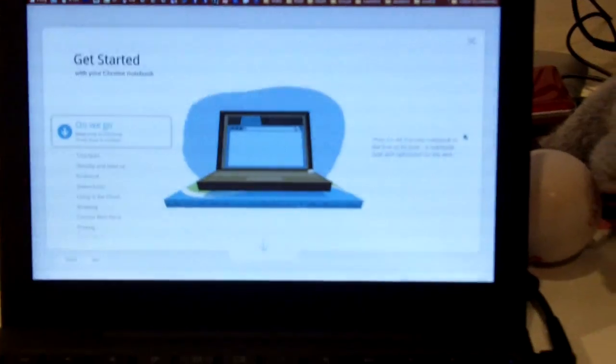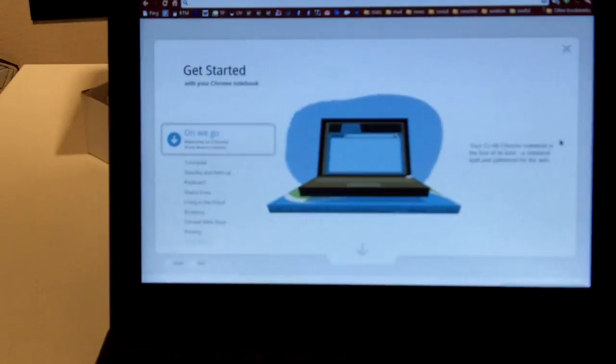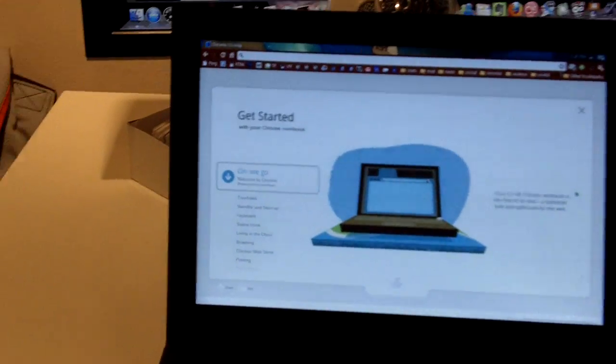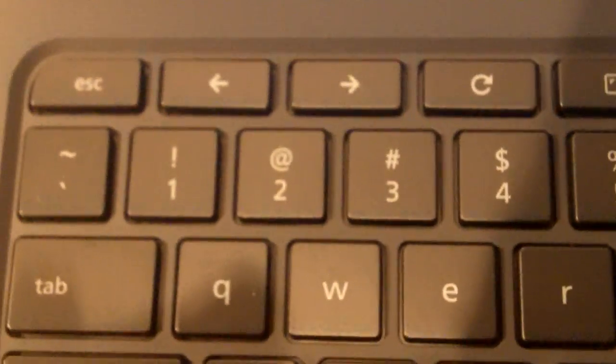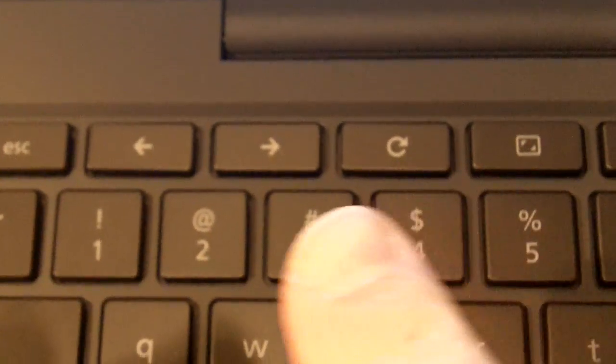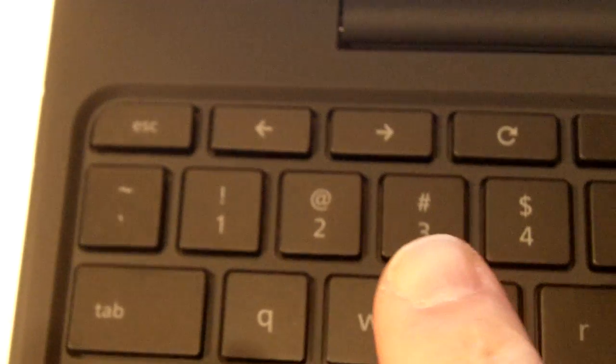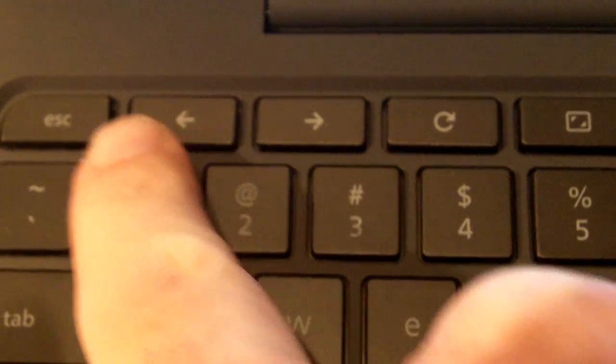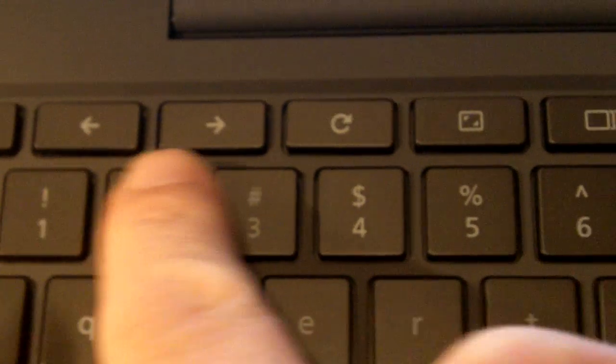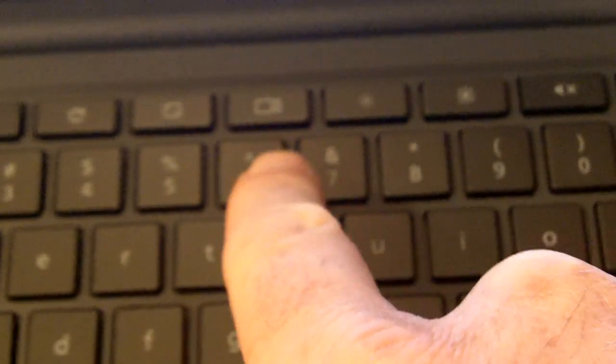When you open it, you get a Get Started screen. If you look at the hardware, you have keys which are just from a browser. They're replaced, so this is back, forward, reload, full screen. This is pretty cool.